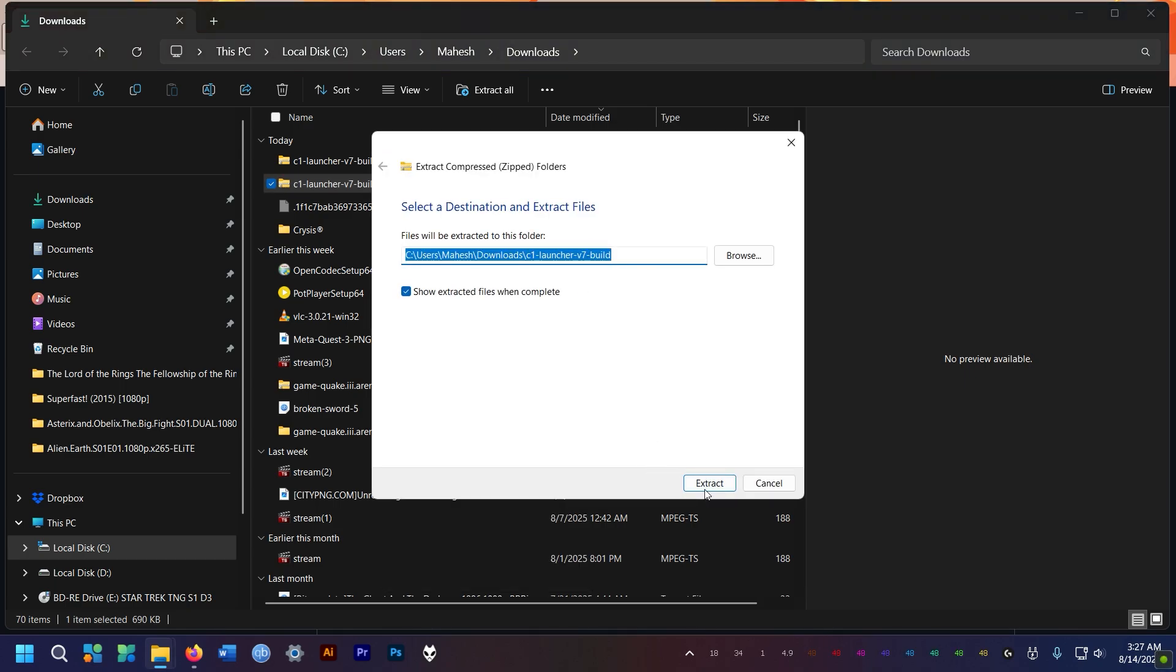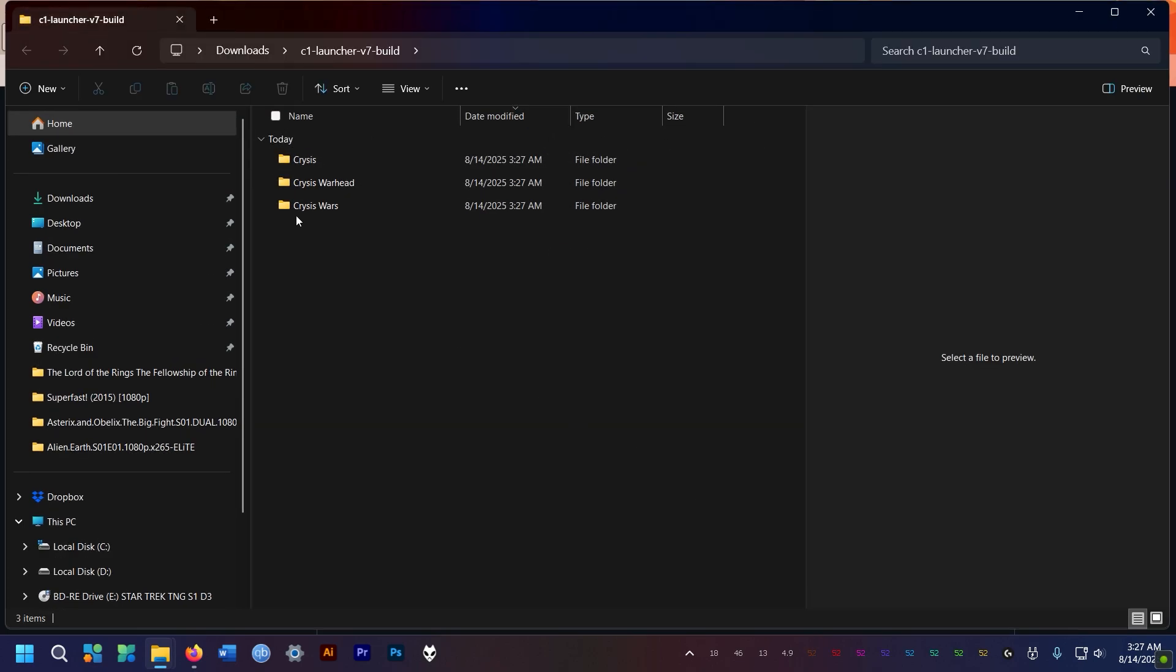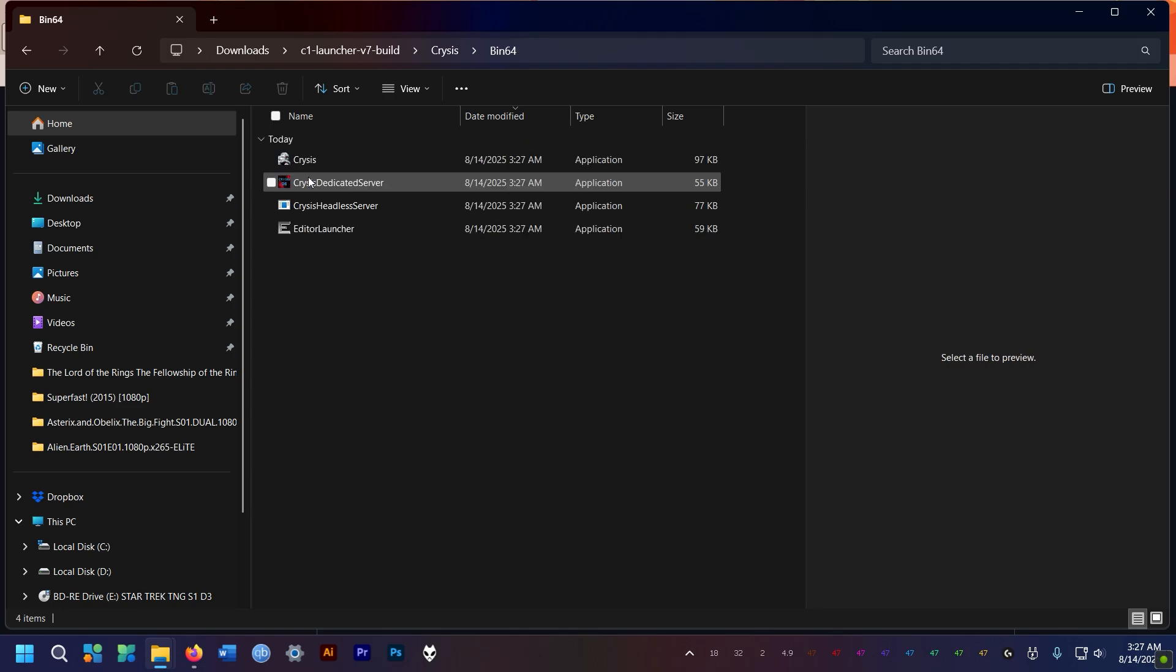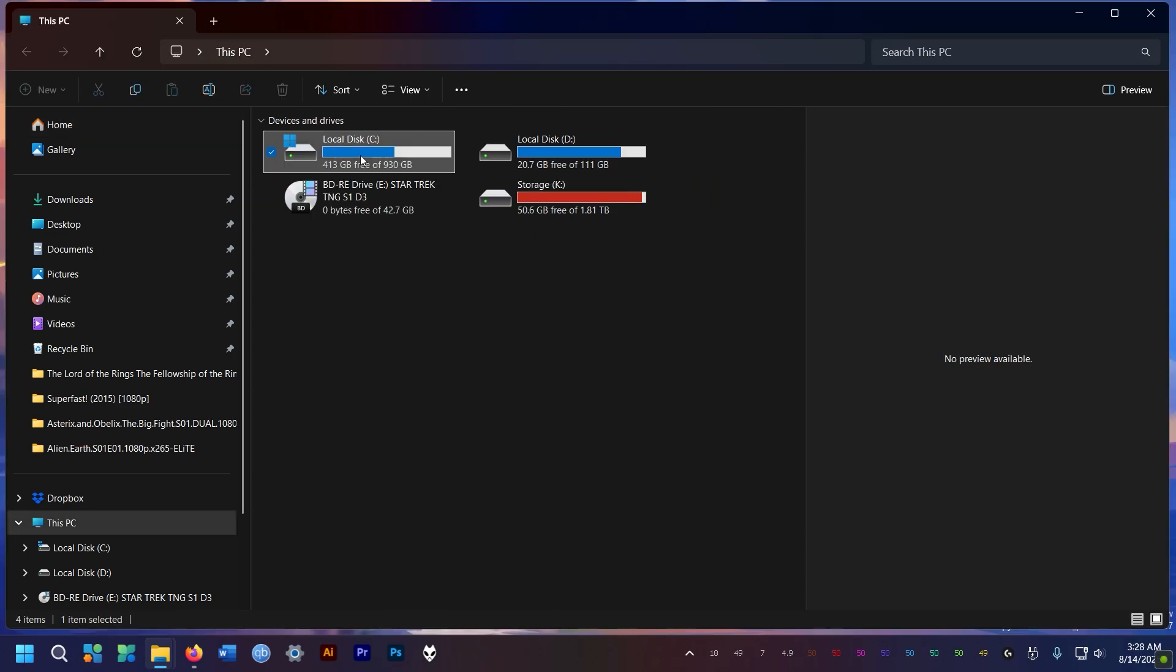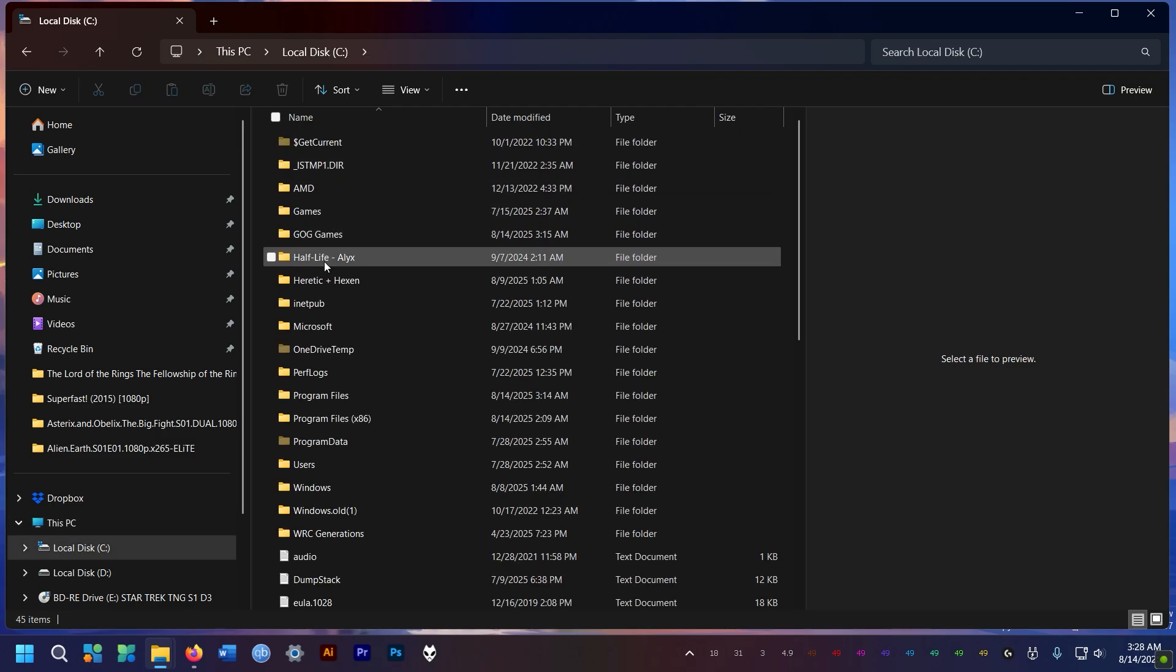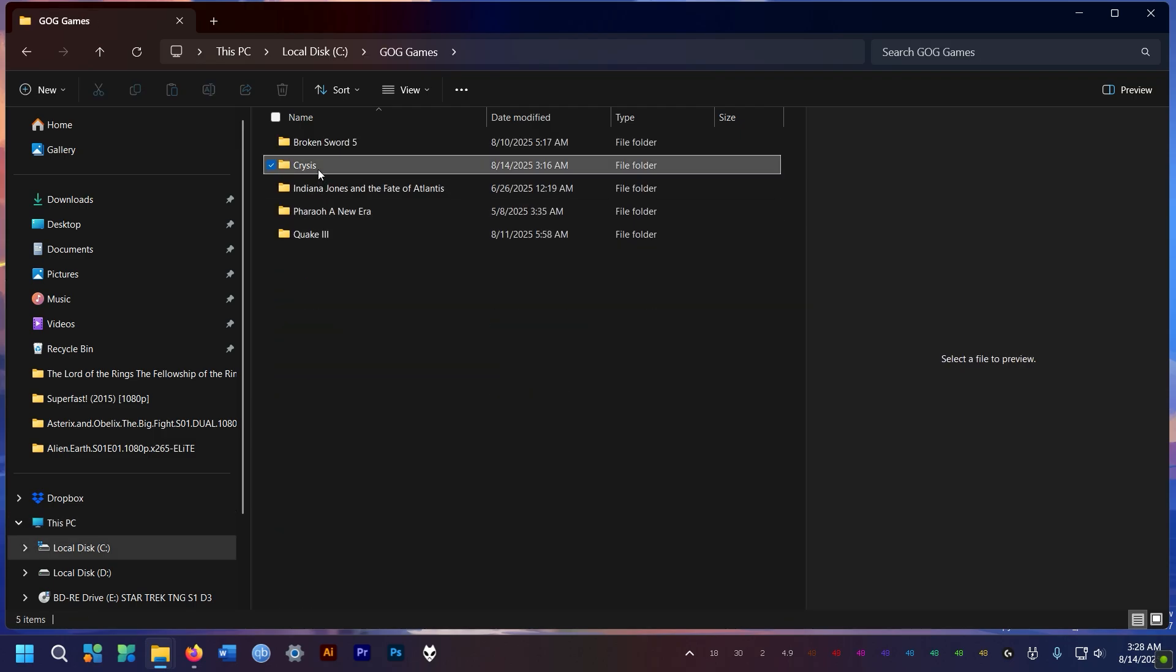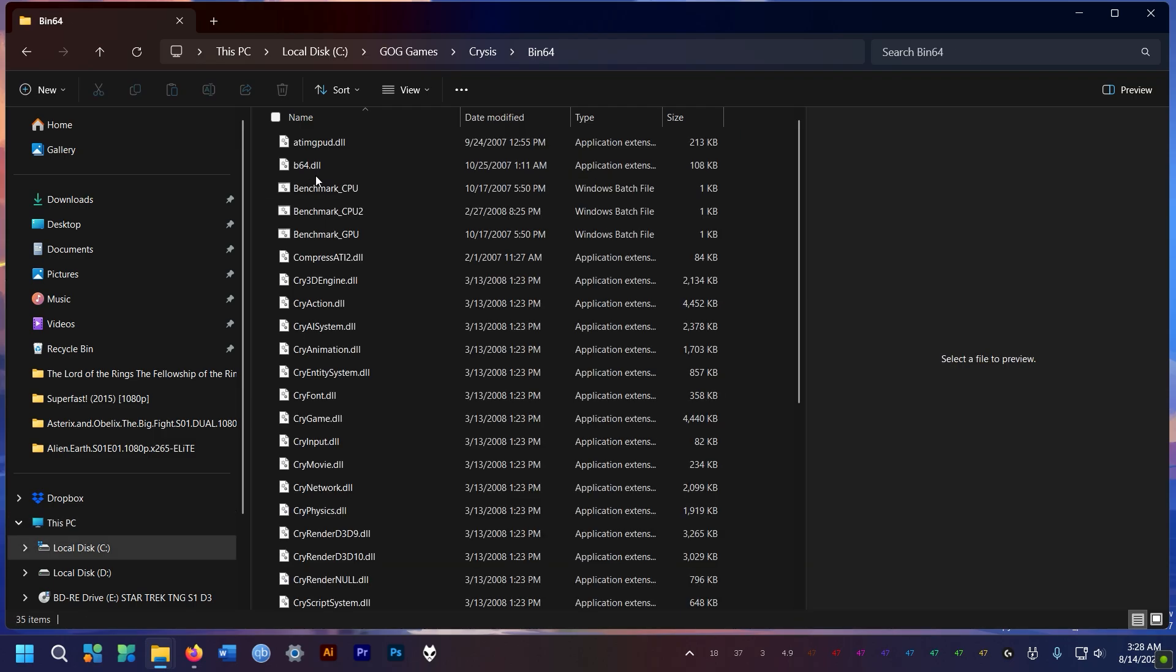then go to the Crysis folder, and then the bin64 folder, and copy everything in there into the bin64 folder in your Crysis game directory, making sure you overwrite the existing files.